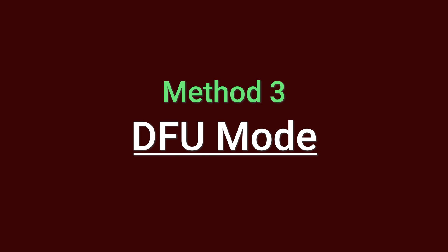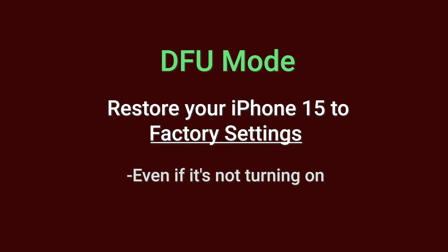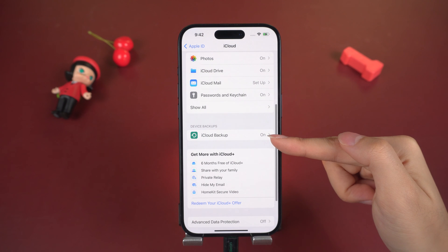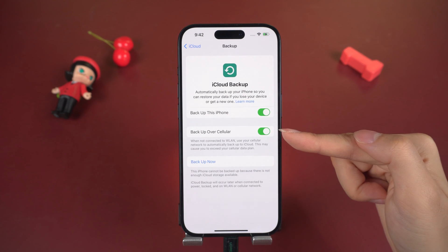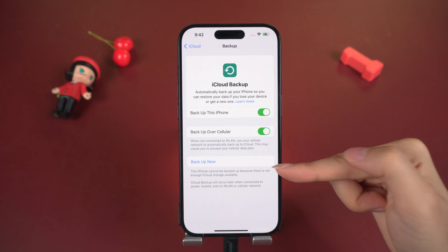Method 3 – DFU Mode. A backup is needed first. DFU Mode is a special mode that allows you to restore your iPhone 15 to factory settings, even if it's not turning on. Note that you will lose all your data in DFU Mode, so if you don't want to lose your data, don't easily go for this method.